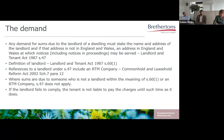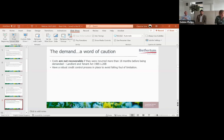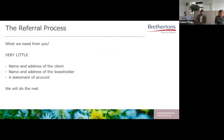Thank you. In terms of the referral process, what do we need from you? Very little. We need the name and address of the client, name and address of the leaseholder, a statement of account, and we will effectively do the rest. We aim for a no-surprises culture and we aim to recover all our charges through this process. Very little is required from you — we will do the rest.